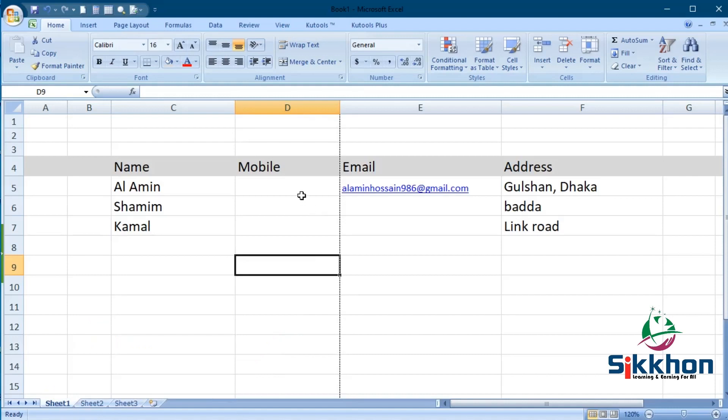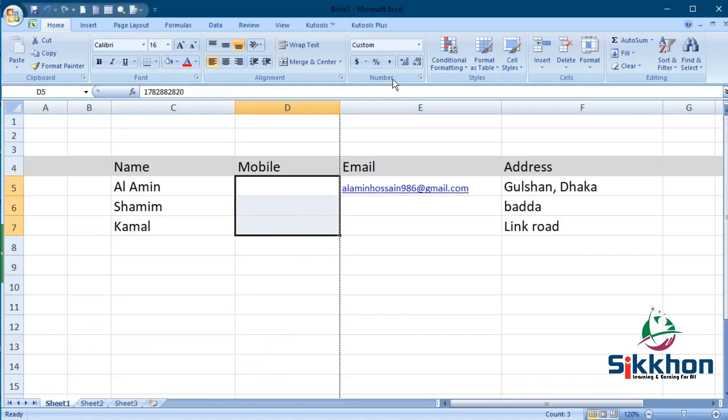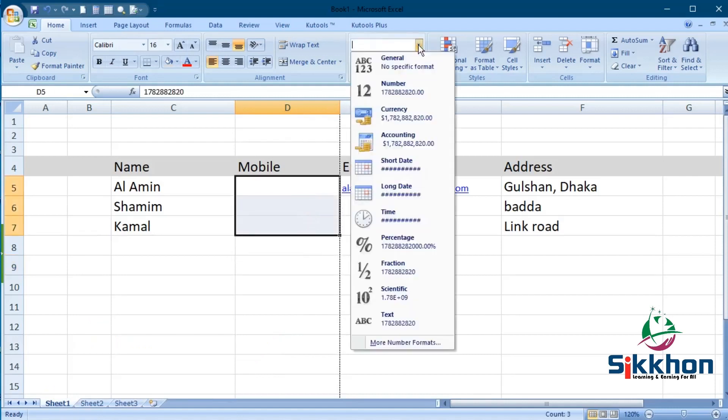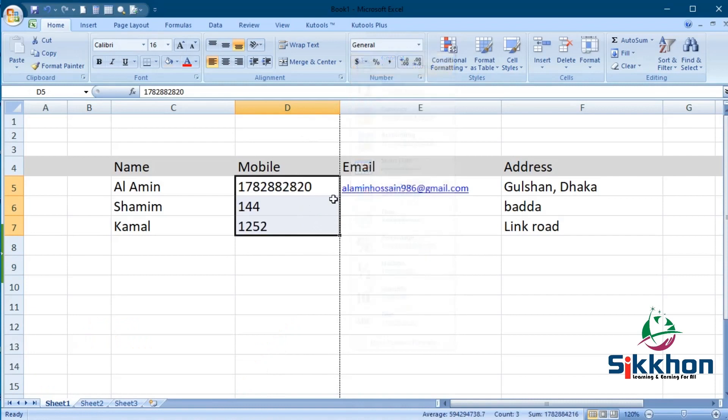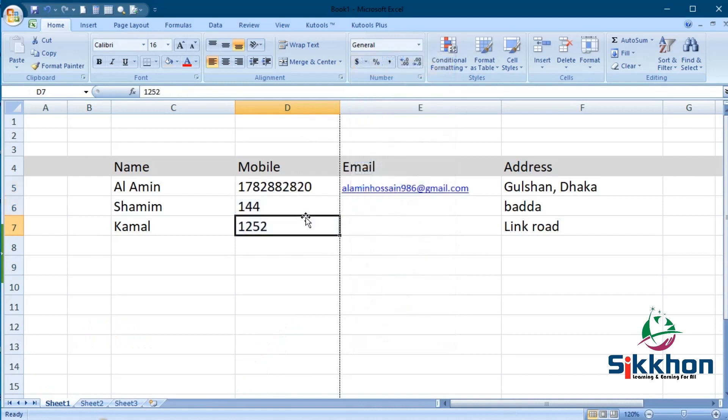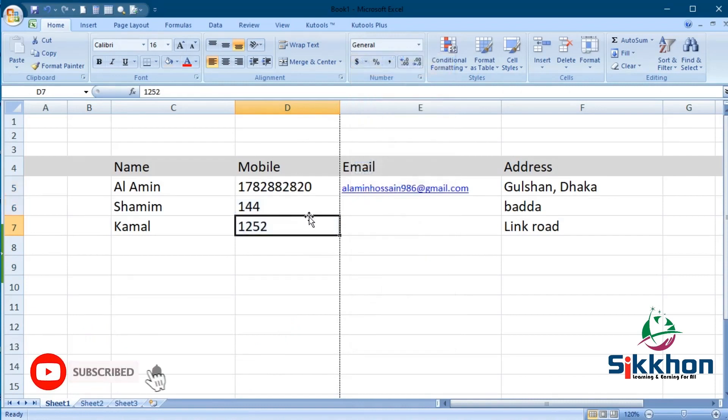In the same way, if we want our data back, we go to Format Cells, select General from the type dropdown, and we will notice that all our data has come back on the screen.